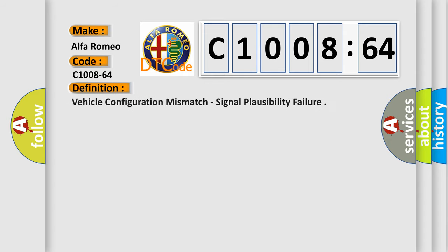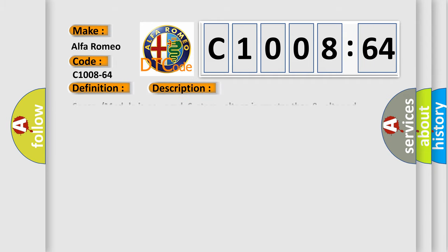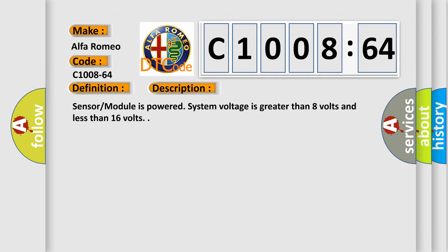The basic definition is: vehicle configuration mismatch, signal plausibility failure. And now this is a short description of this DTC code.